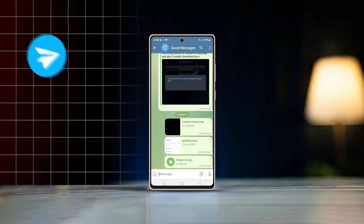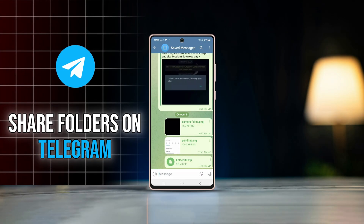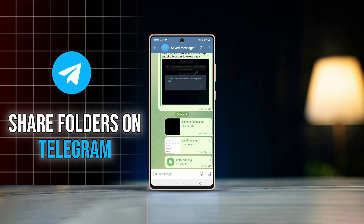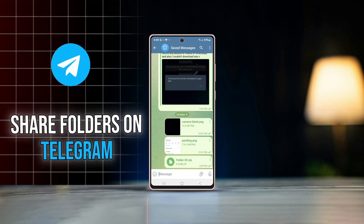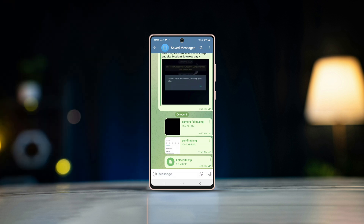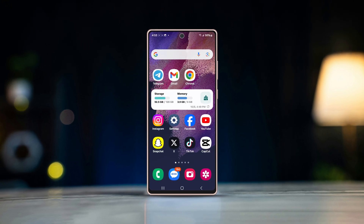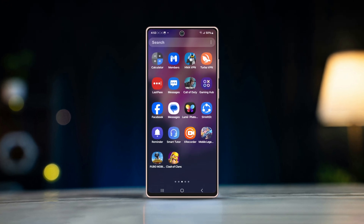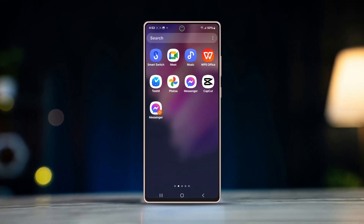Hey everyone, are you looking for a way to share an entire folder on Telegram without having to send each file individually? Well, good news — today we're going to show you exactly how to do that on your Android devices. So let's get started.